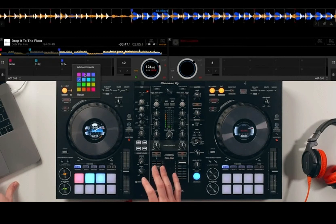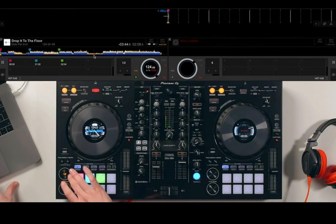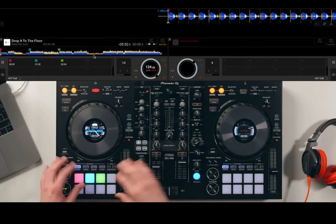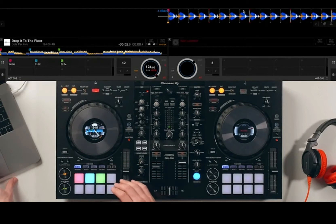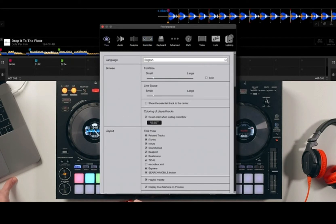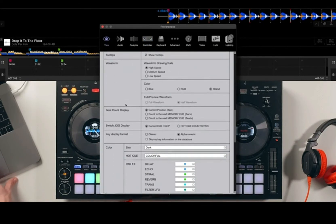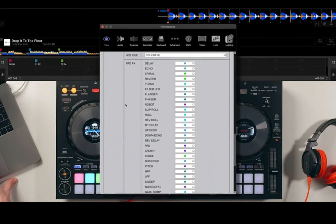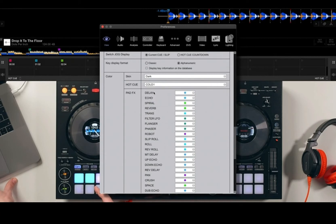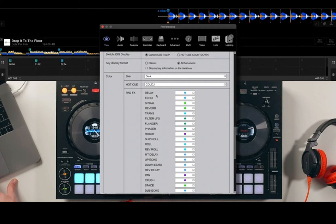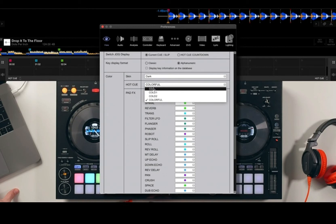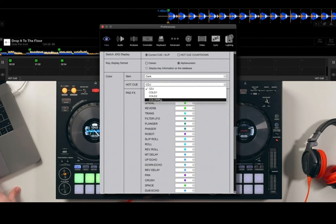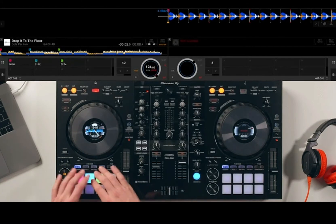If you have an RGB controller like this with RGB pads, then you can change the hot cue color as well. If we go into the settings, go to View, and then scroll down, you'll notice we have a hot cue color mode here. We've got it on colorful at the moment, but we also have cold one which will change them all to these blue and purple tones, and cold two which is another variation of blue tones. I like to keep it on colorful. By the way, CDJ mode will just show them all as green.